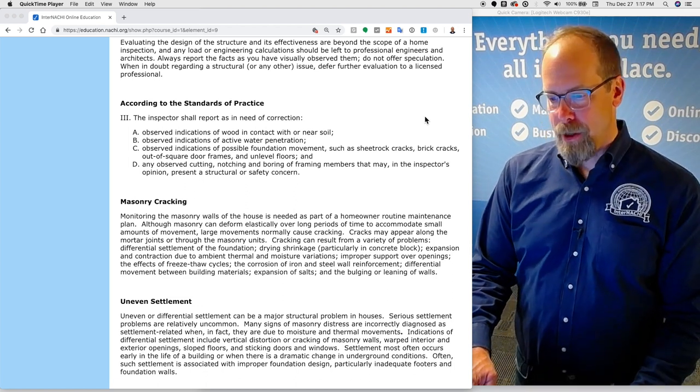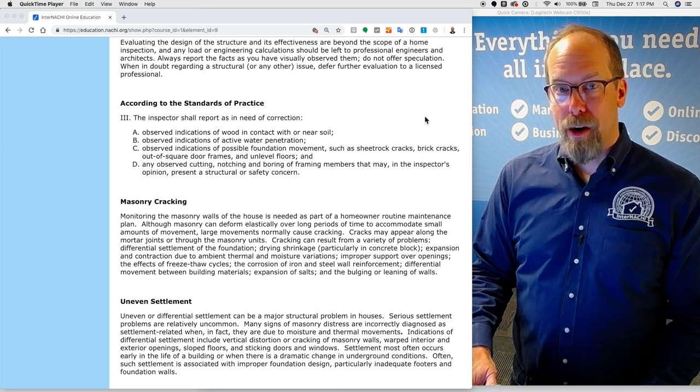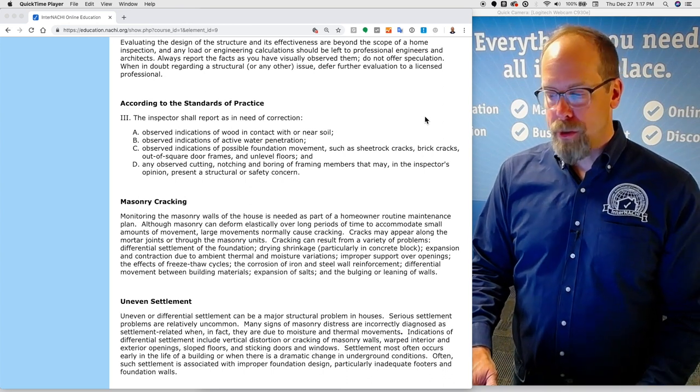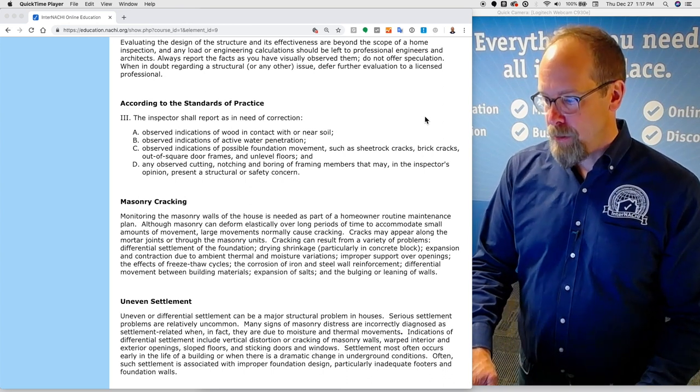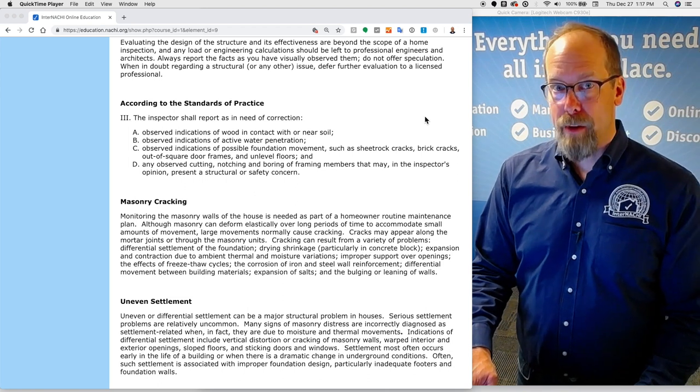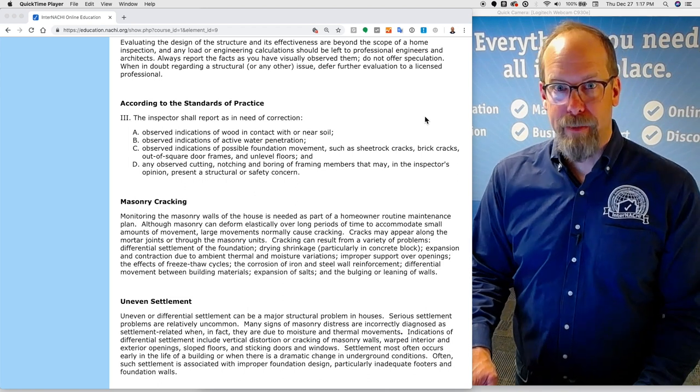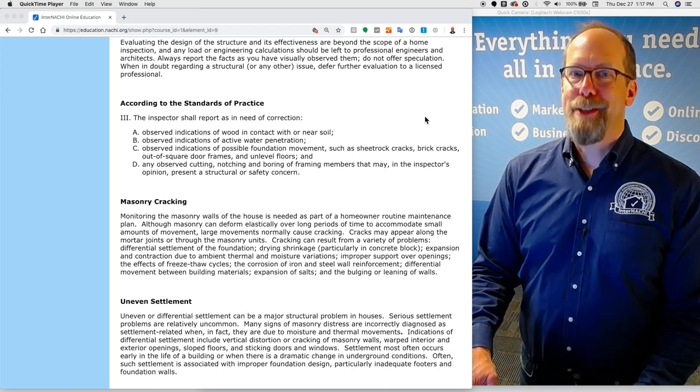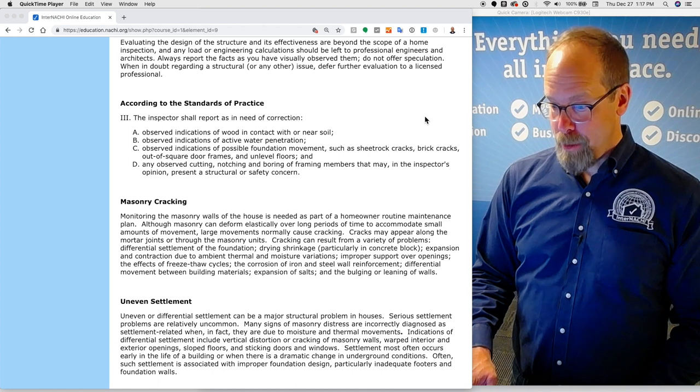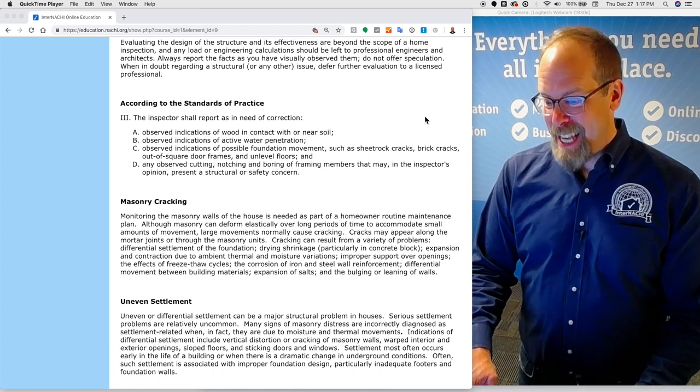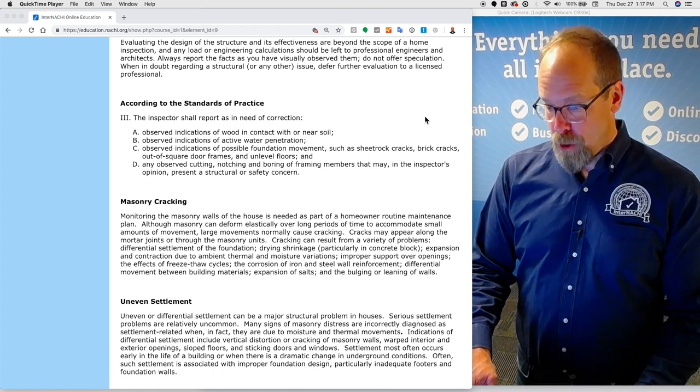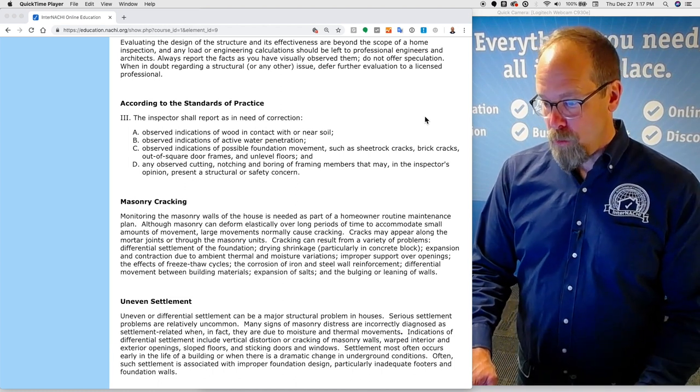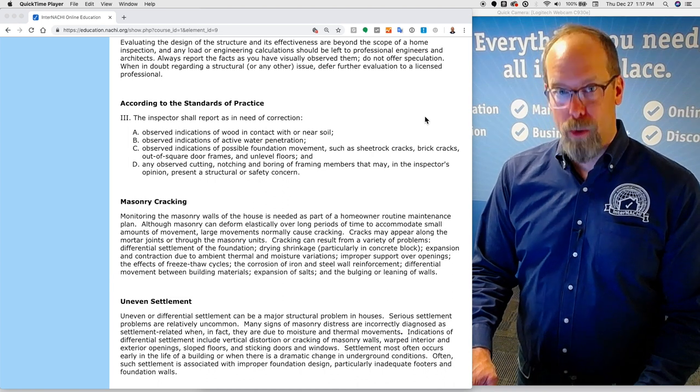Evaluating the design of the structure and its effectiveness are beyond the scope of a home inspection and any load or engineering calculations should be left to professional engineers and architects. Always report the facts as you have visually observed them. Do not offer speculation. When in doubt regarding a structural or any other issue, defer further evaluation to a qualified or licensed professional.